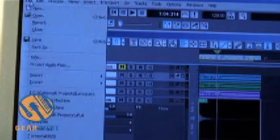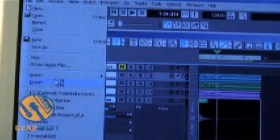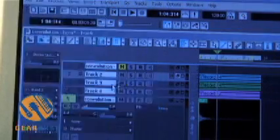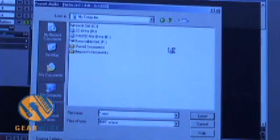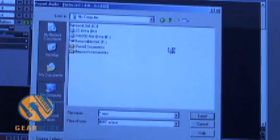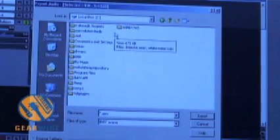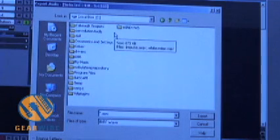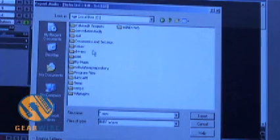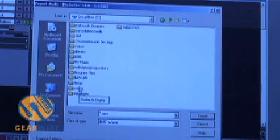Next with the file highlighted I go to File Export. Now I need to choose a location for the file. And I want to put it with the rest of the impulse I have. It's under the C drive. The program files.